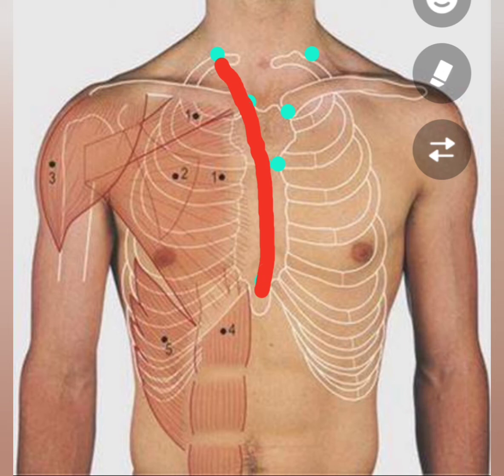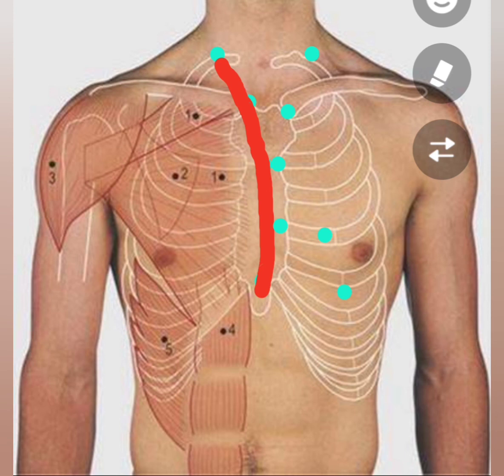The fourth point is in the median plane at the level of the fourth costal cartilage. The fifth point is at the lower border of the fourth costal cartilage, 3.5 cm from the sternal margin. The last point is on the left sixth costal cartilage, 4 cm from the median plane.